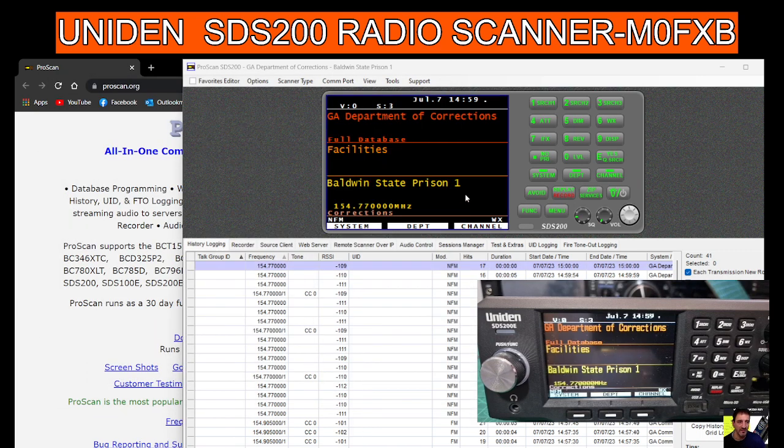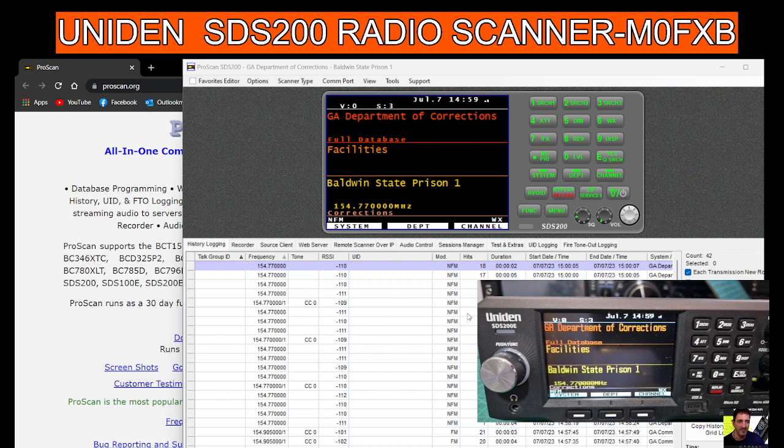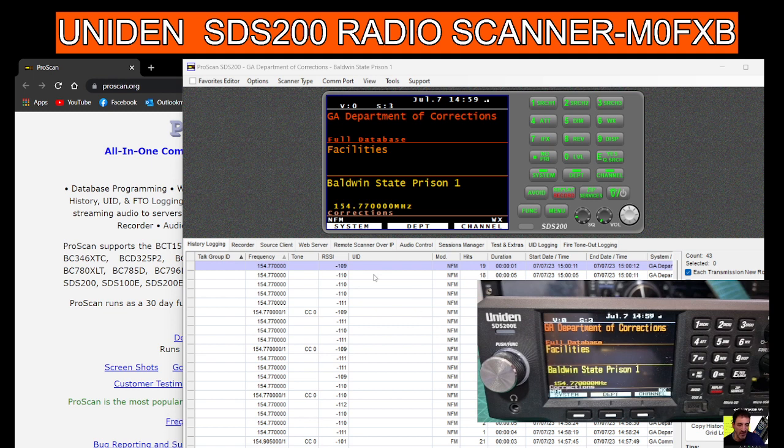Everything that you can see on the radio and do on the radio, you can do with this software, and I'm guessing a lot more. I haven't even begun to decide what to do, but because it's scanning, it's actually saving in a long list here any activity that it's finding.